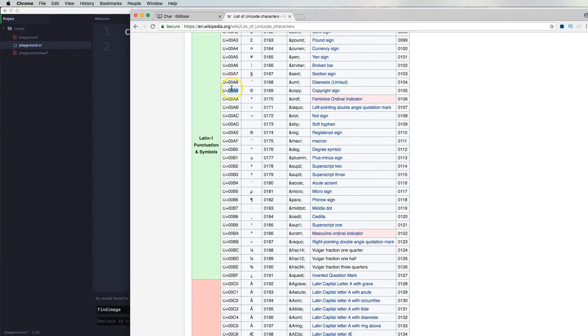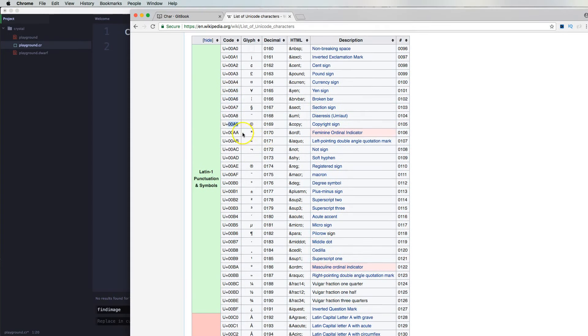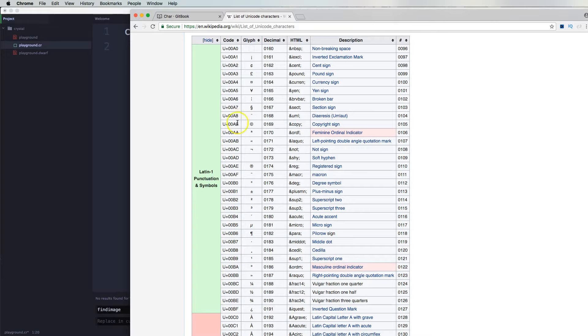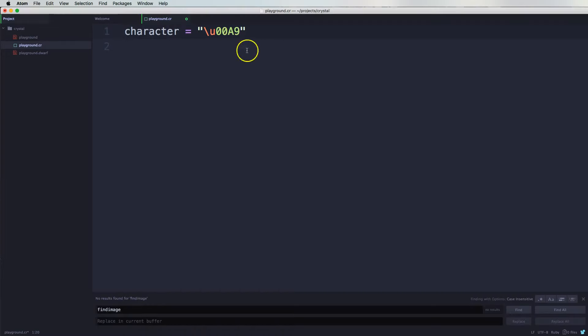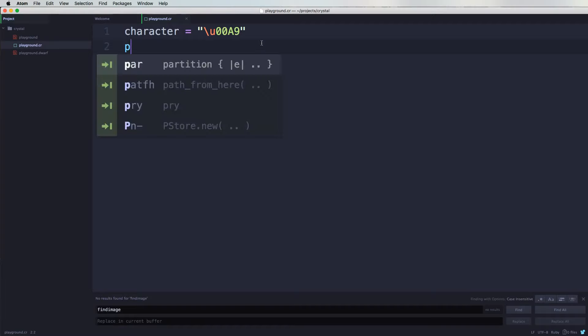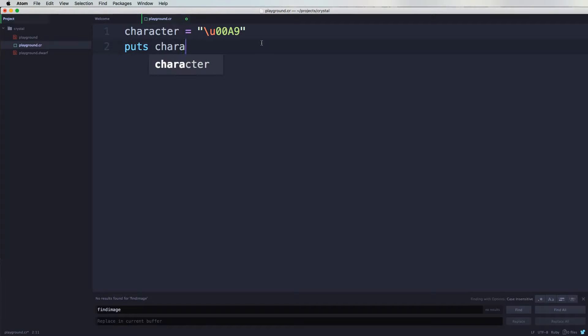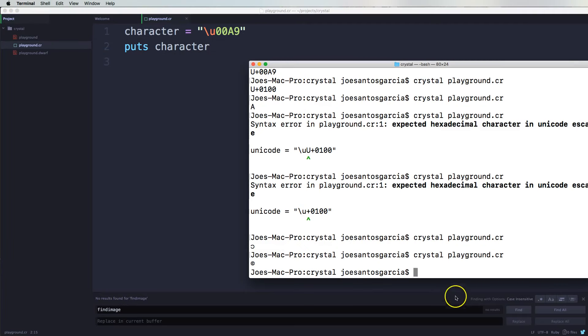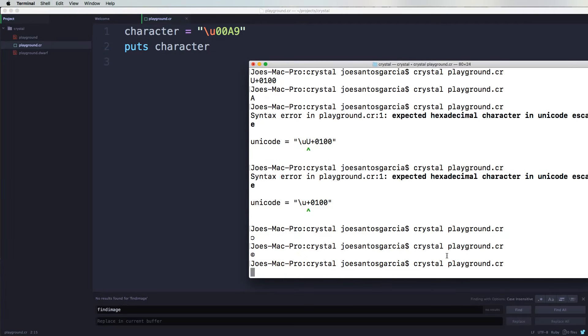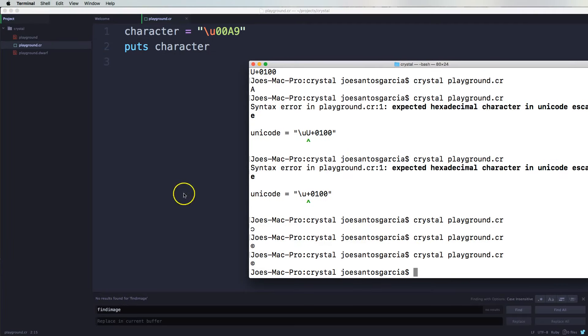So to actually get the code to work, don't copy the U plus. What you're going to copy is the last four digits in the last four letters. Basically, sometimes this is a number, sometimes this is a letter. So we're going to save that and then say put character. And then now we just run this and you'll see the character right there of the copyright.